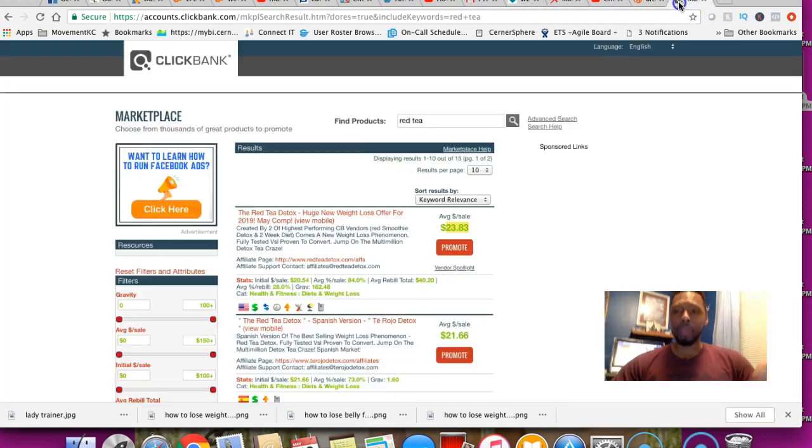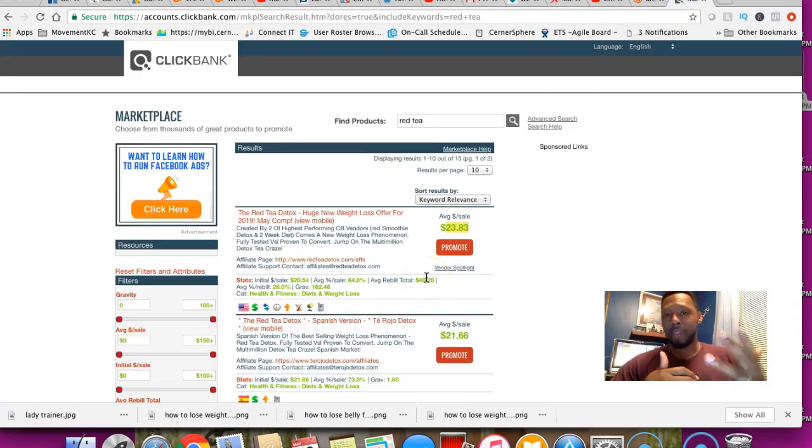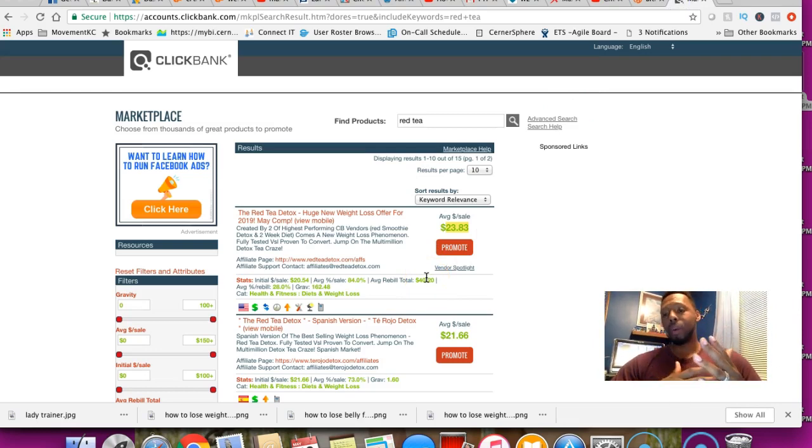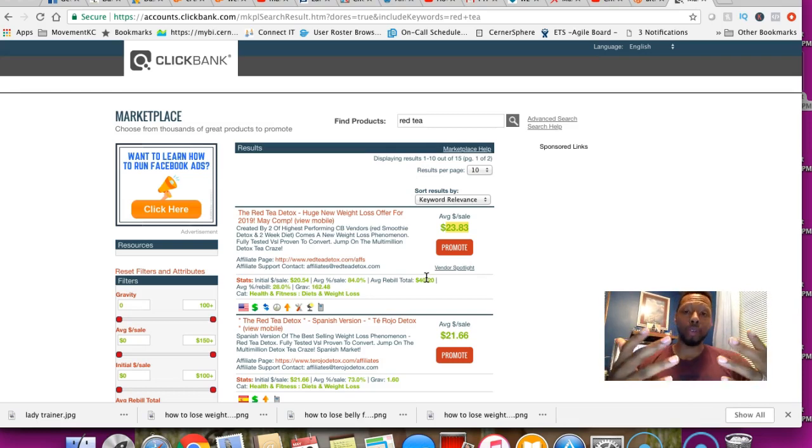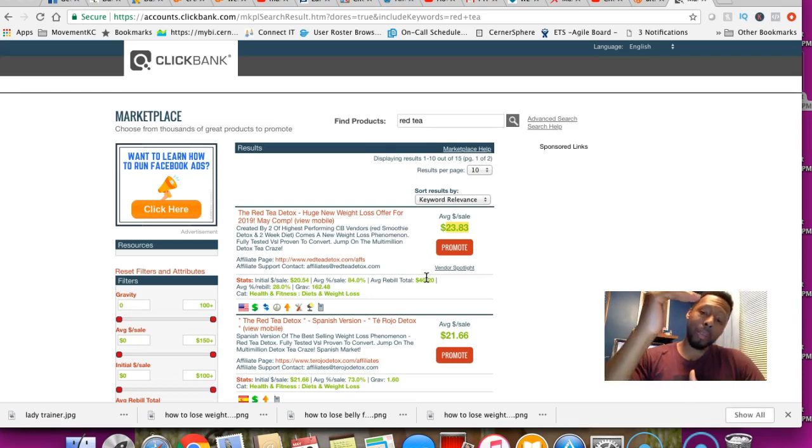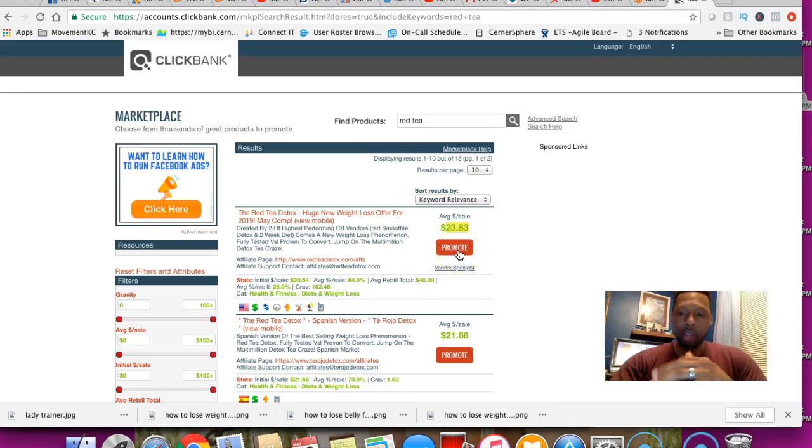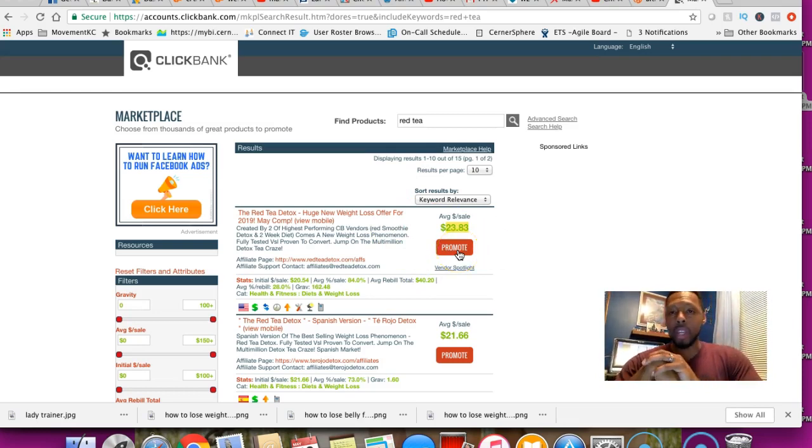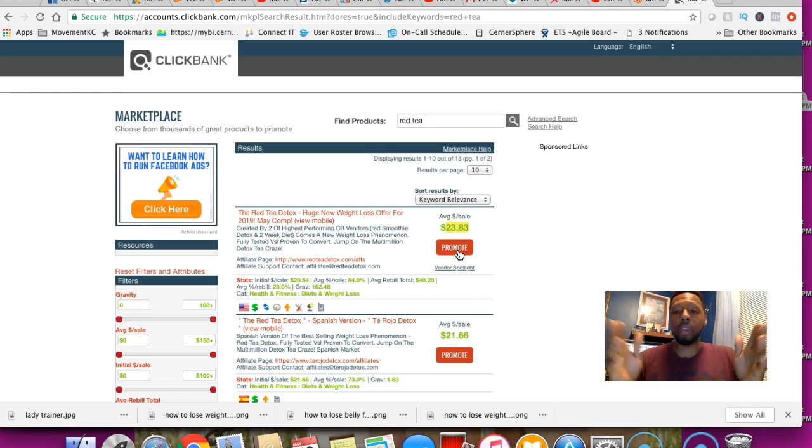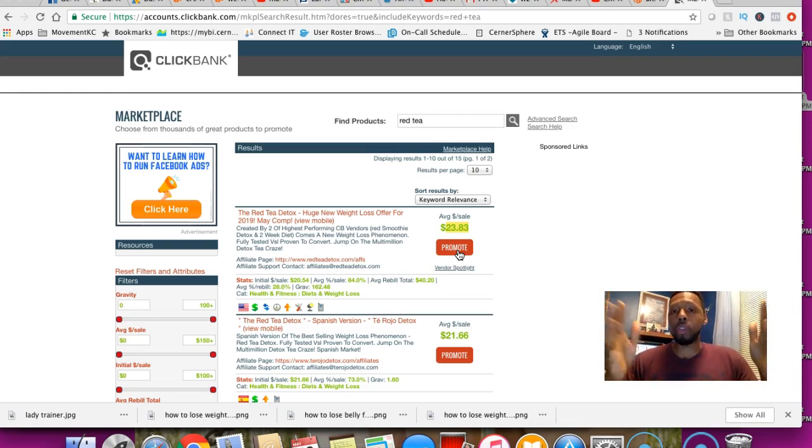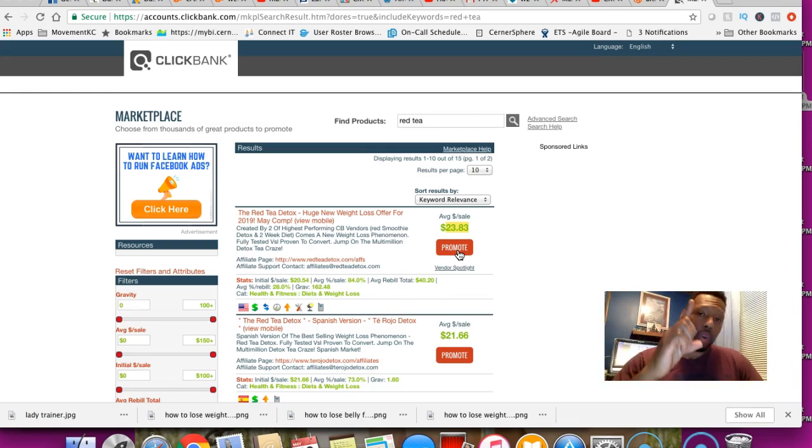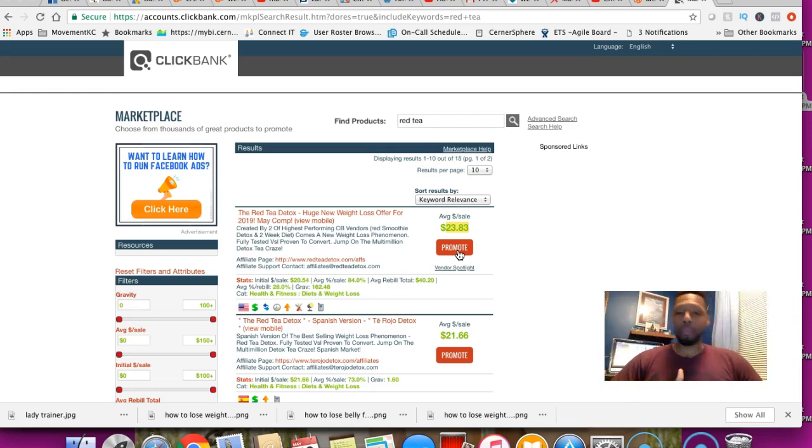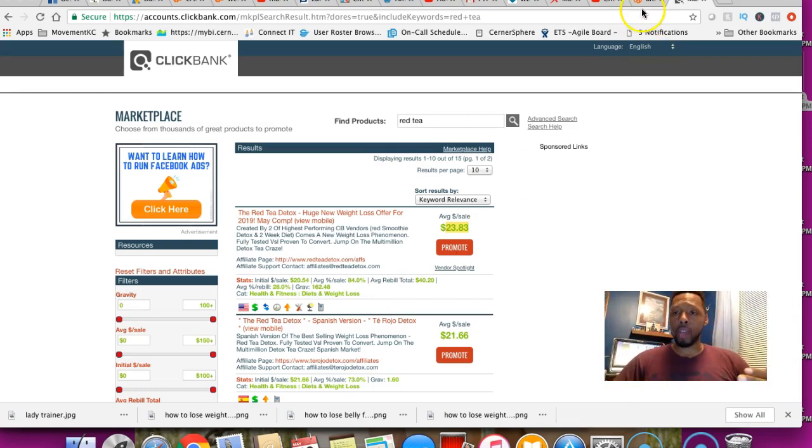I get paid $30 per lead from MaxBounty. However, this same offer is on Clickbank and I get paid a whole lot more. This says $23 per sale, however when somebody purchases upsells, I can make up to $200 per lead with this right here through Clickbank. That's why I really haven't pushed that particular offer within MaxBounty right there.